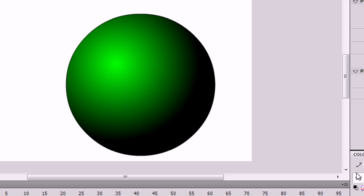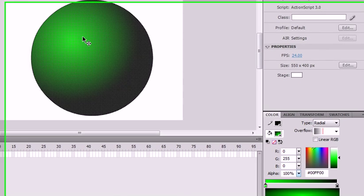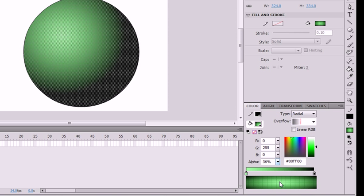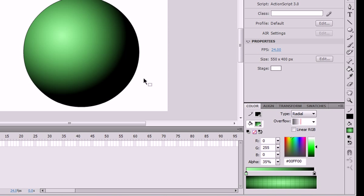That's pretty much it. You can also set the alpha to make it transparent. Select this with the selection tool, and now you'd see we get this transparency. That's it for the color tool and the gradient transform tool.